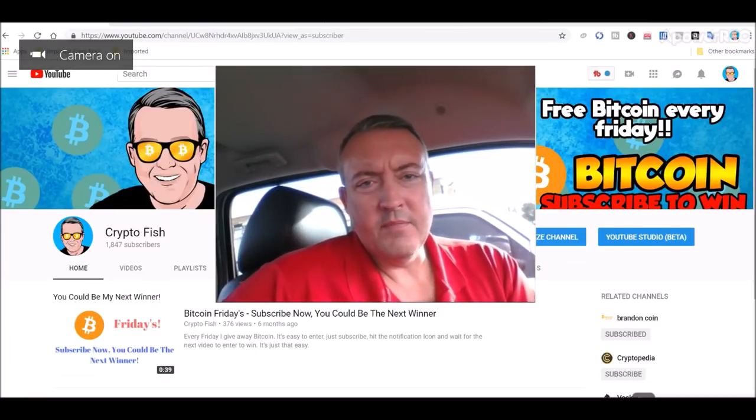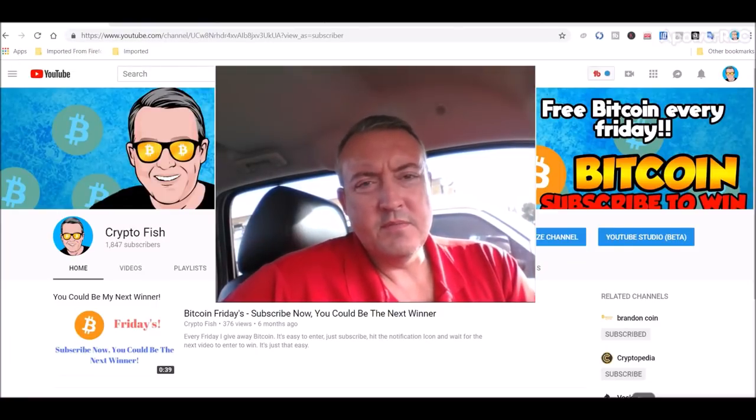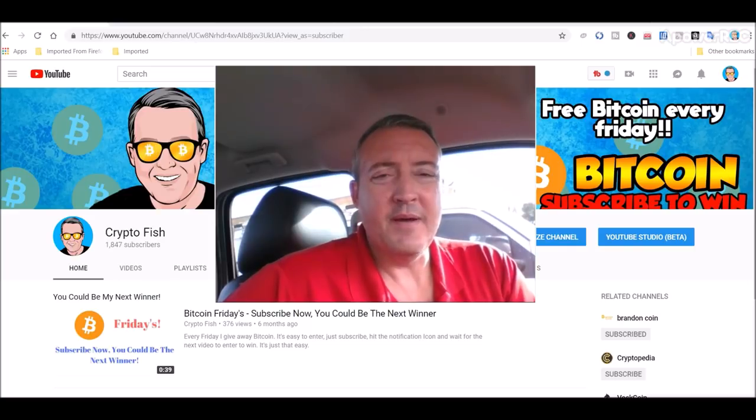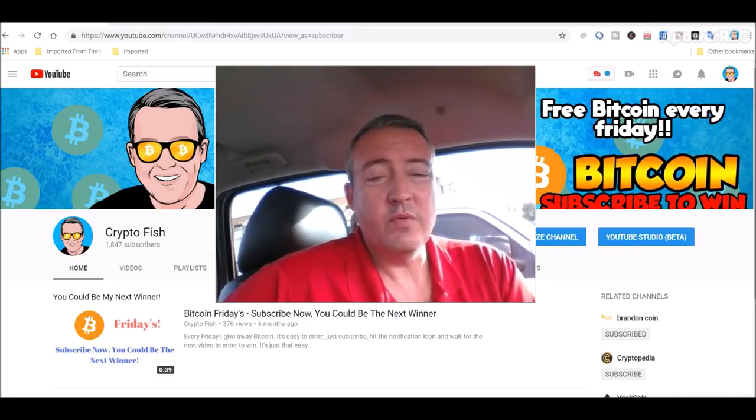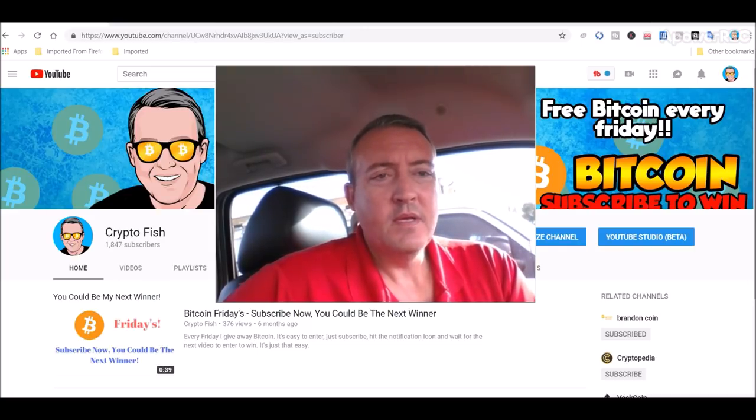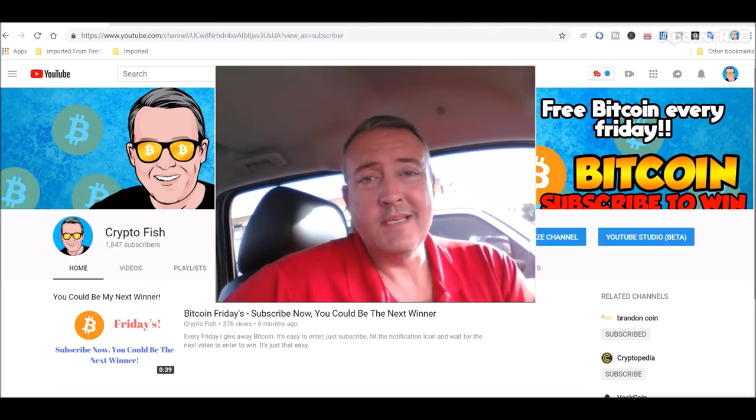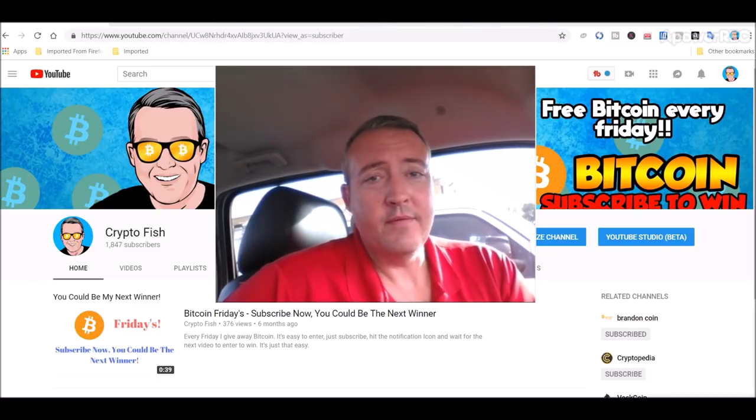Hey guys, Shane here from Crypto Fish YouTube channel. Today we have a little Bricks Coin mining review and tutorial, and also we will look at what my rigs did in the past 24 hours. See you in a bit.